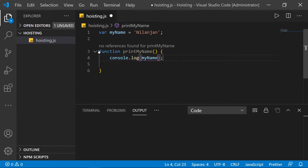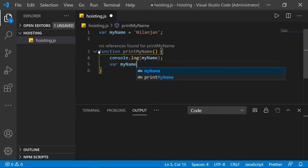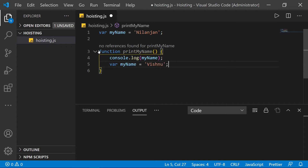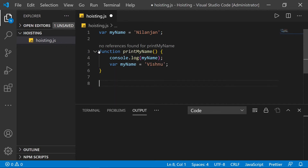I'll also declare a 'myName' variable inside the function and assign it a value — let's say 'Vishnu', that's my colleague's name. And now we invoke this function.